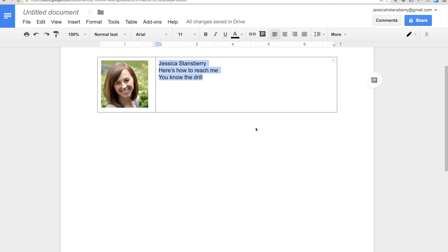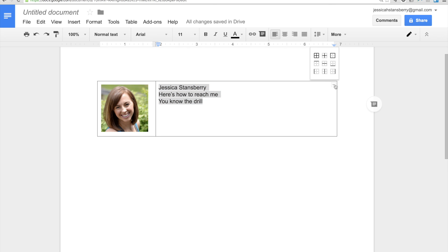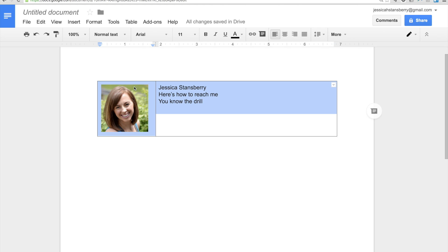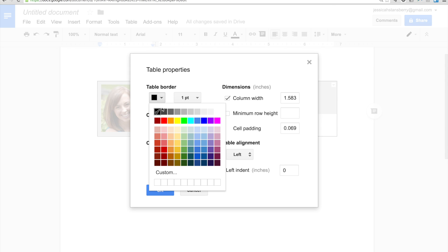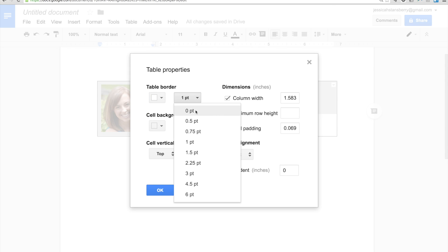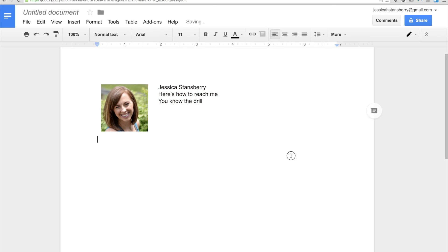Now, you will notice there are some outlines — you don't want those, obviously. So what you can do is when you're clicked inside the table, go to Table and Table Properties, and then just turn the border to white and take it all the way down to nothing. And so there's no border.